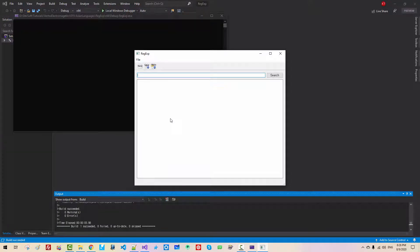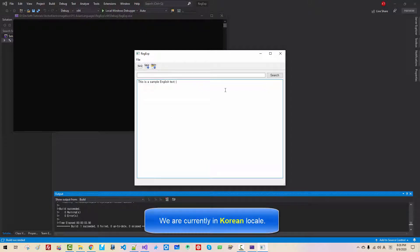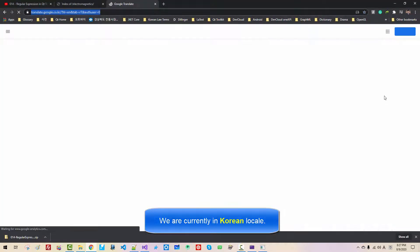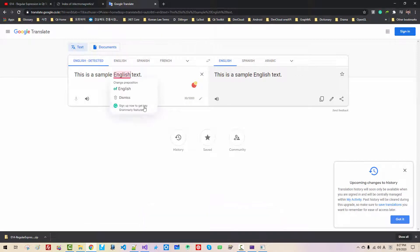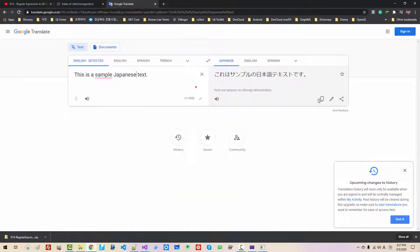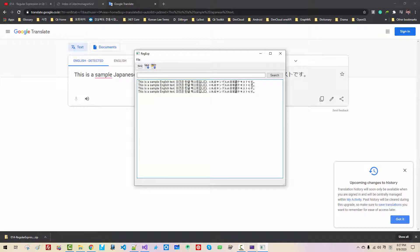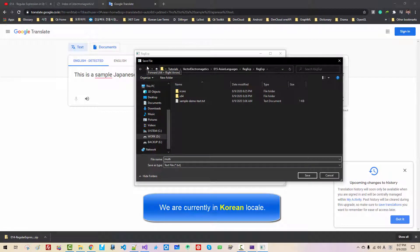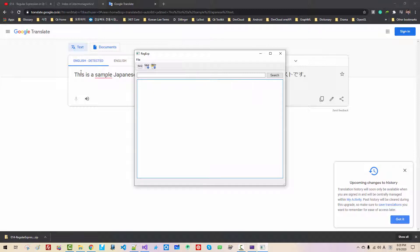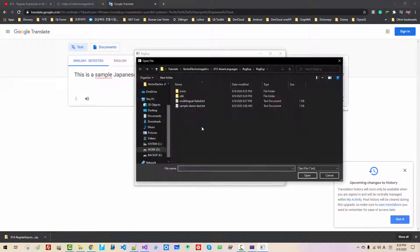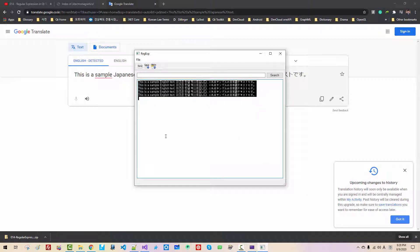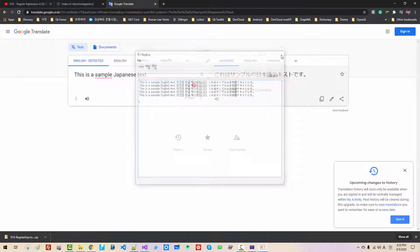In this state, this is a sample English text. I will copy this in the Google Translate. Paste it here. I will change it to Japanese. Then select Japanese. Copy. Paste it. I will copy multiple times. Now save multilingual field.txt. Now save. I will delete the text. Open. Again, it seems to be working fine. Now I will close it.